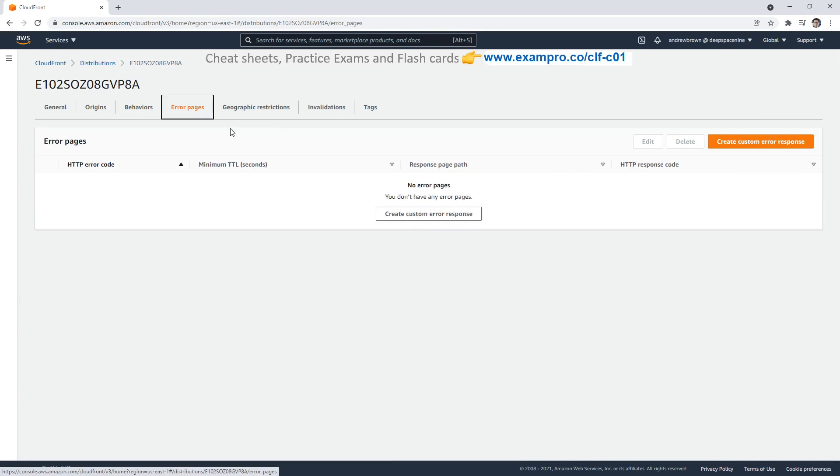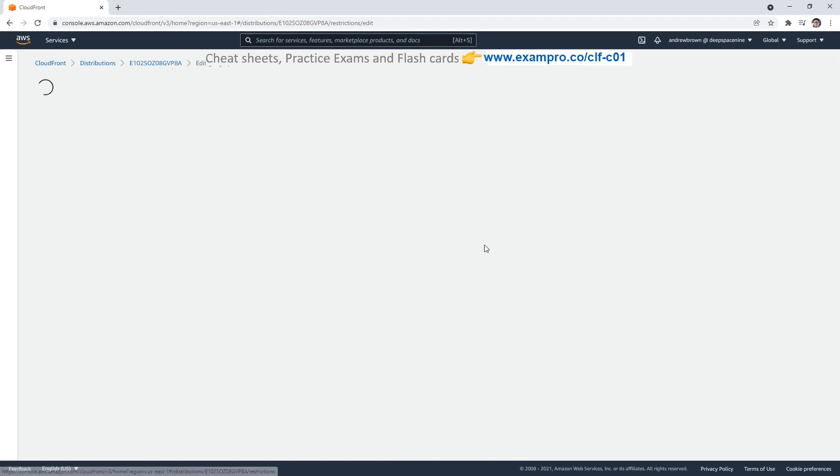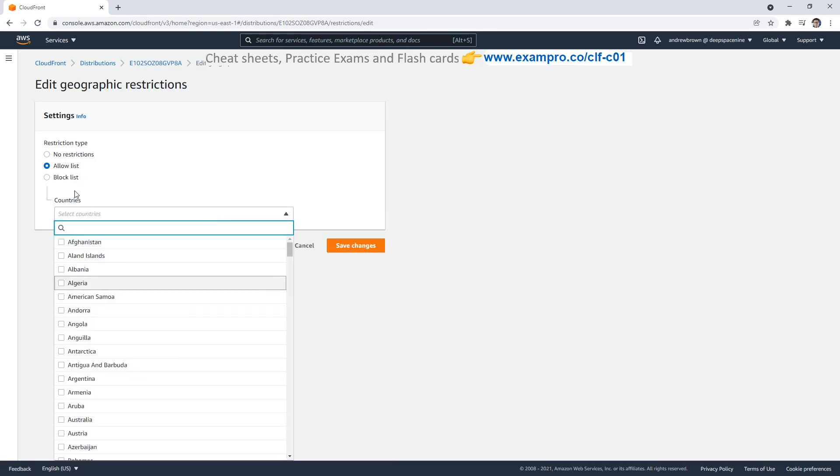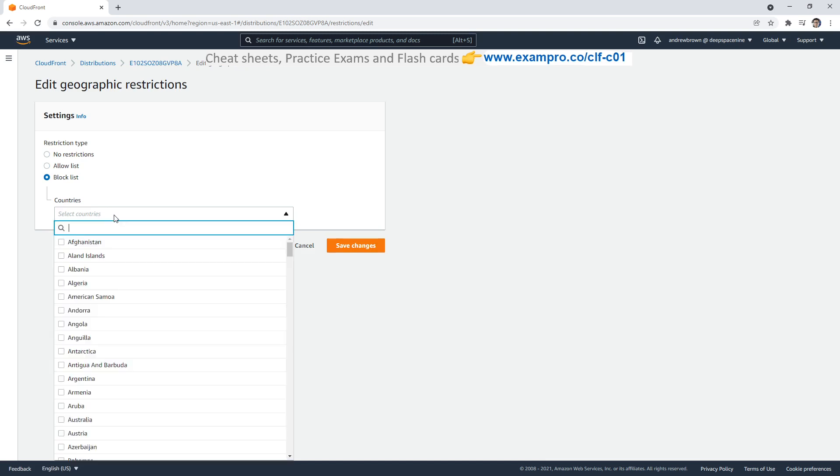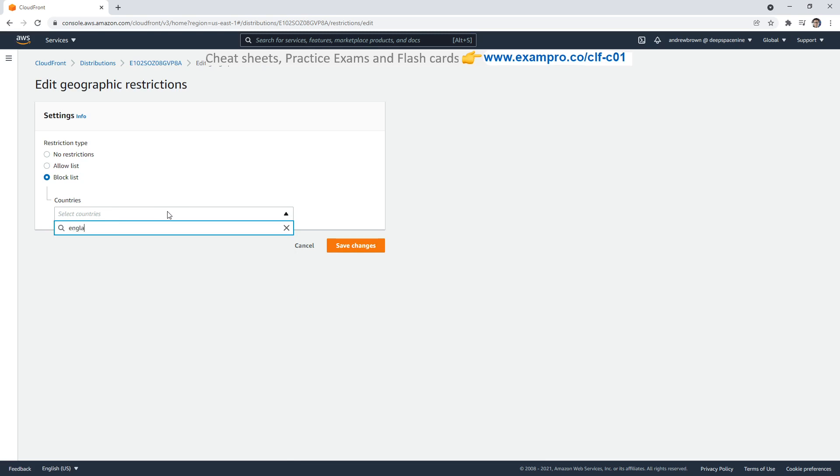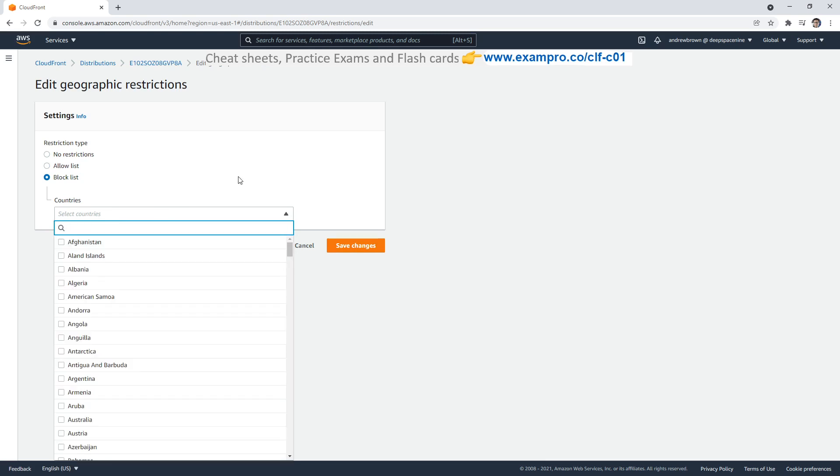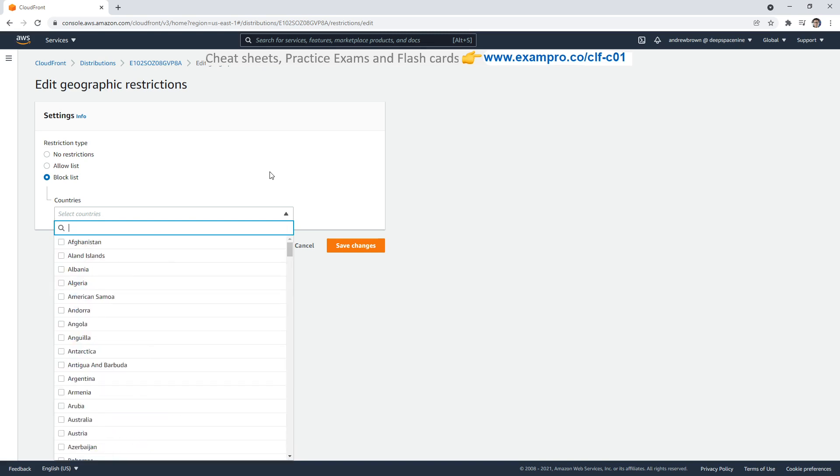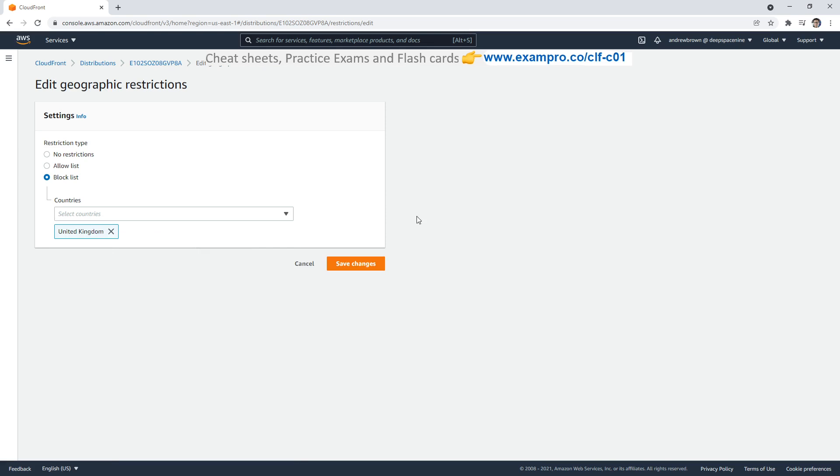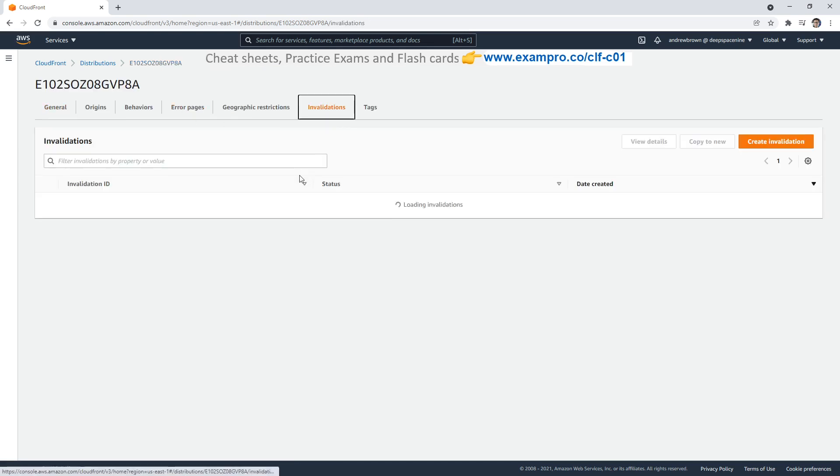We can set up error pages. You can restrict based on geographical location. So if for whatever reason you're not allowed to serve content in the UK, you could say exclude this geographical region. So you have an allow list or a block list. Let's say you just don't want to deal with GDPR—you could block out United Kingdom. So you just say forget United Kingdom, I don't have to do GDPR.